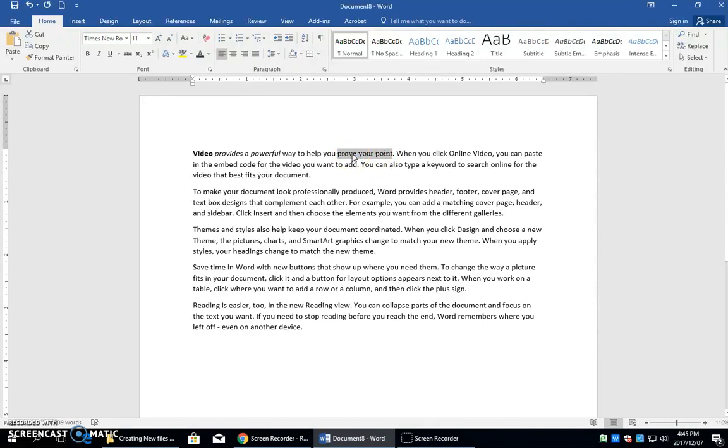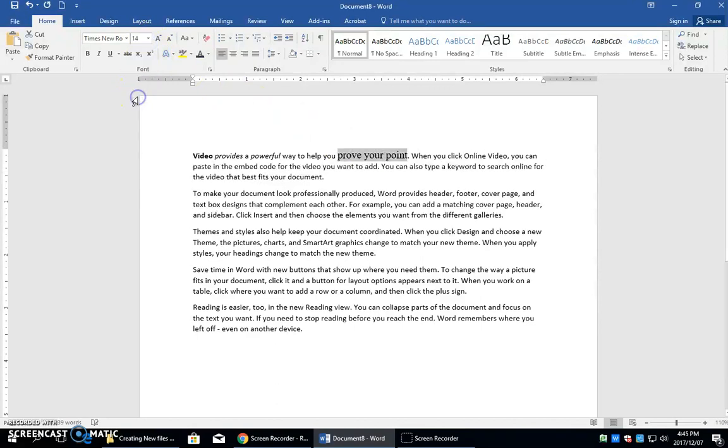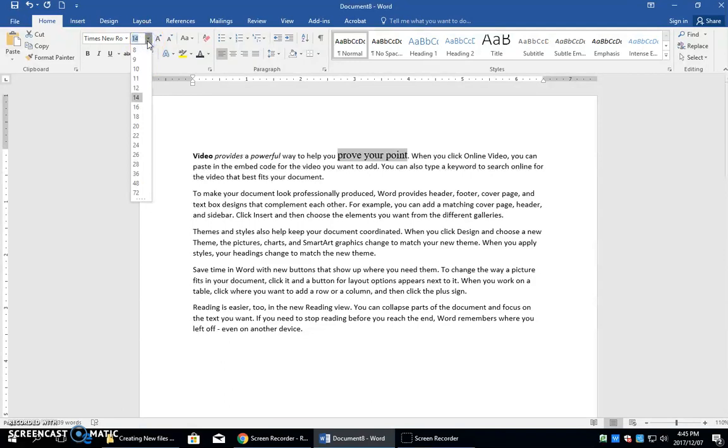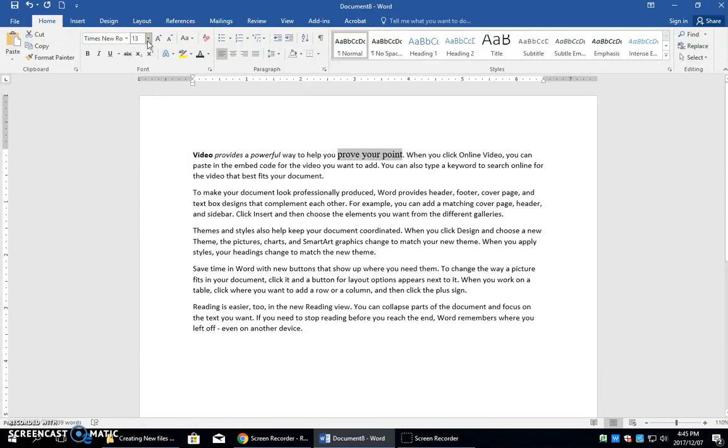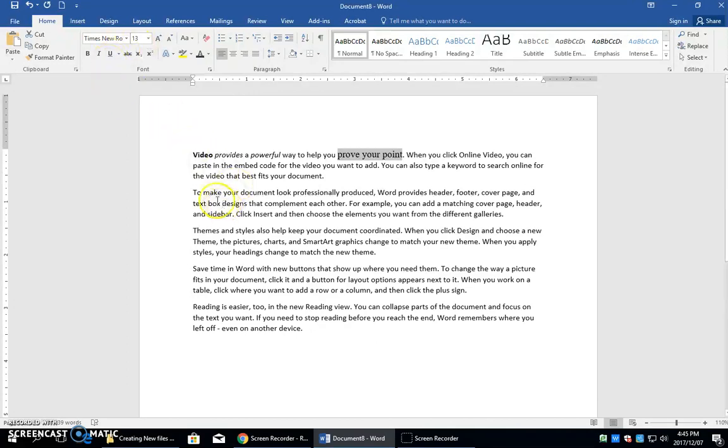You can also change the font size by using this drop down. If you don't see the font size there then you'll need to actually type in the number and then press your enter key and that will change the font size.